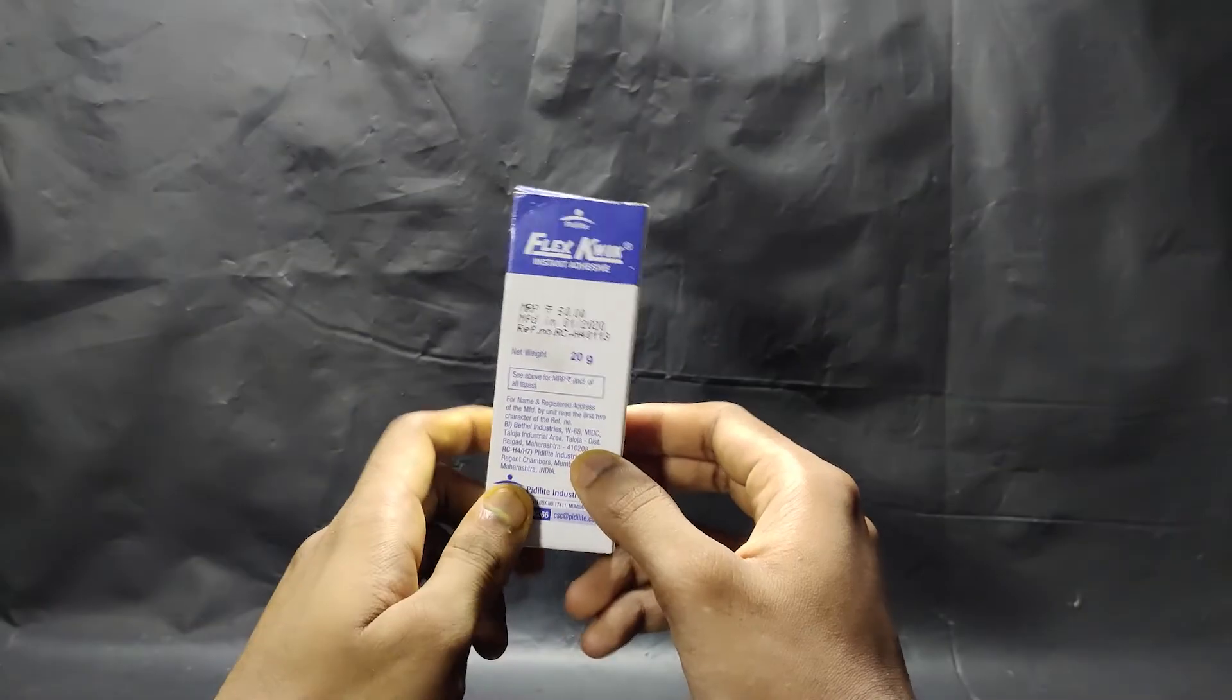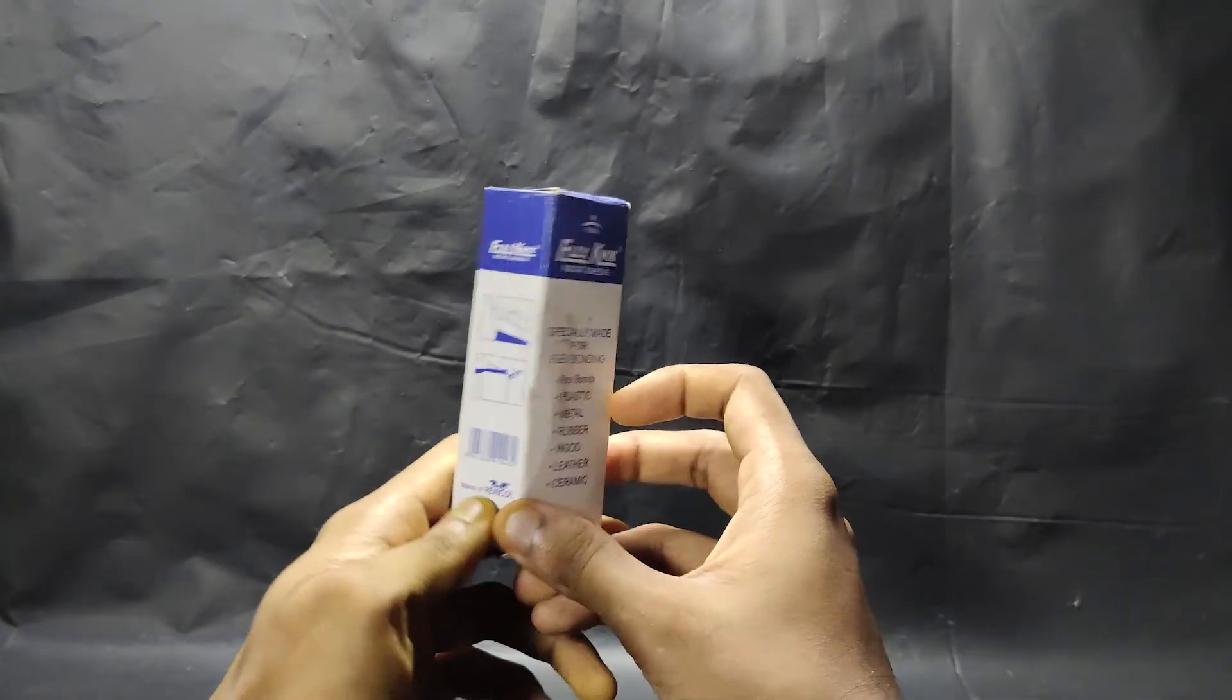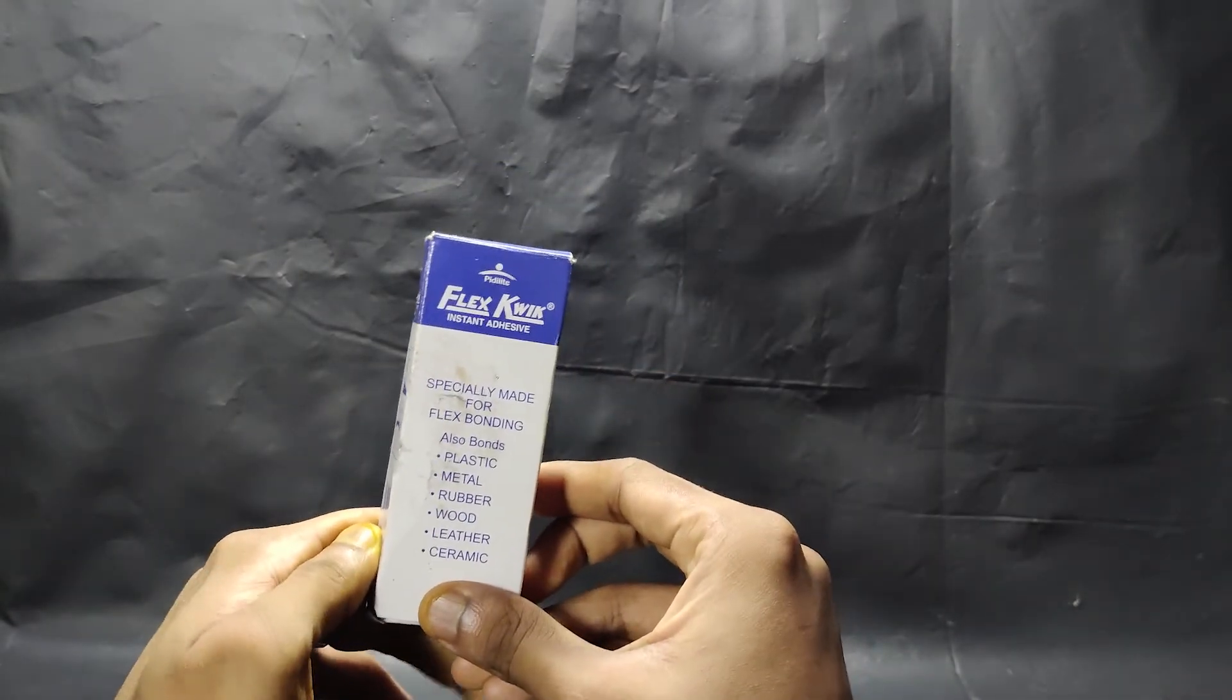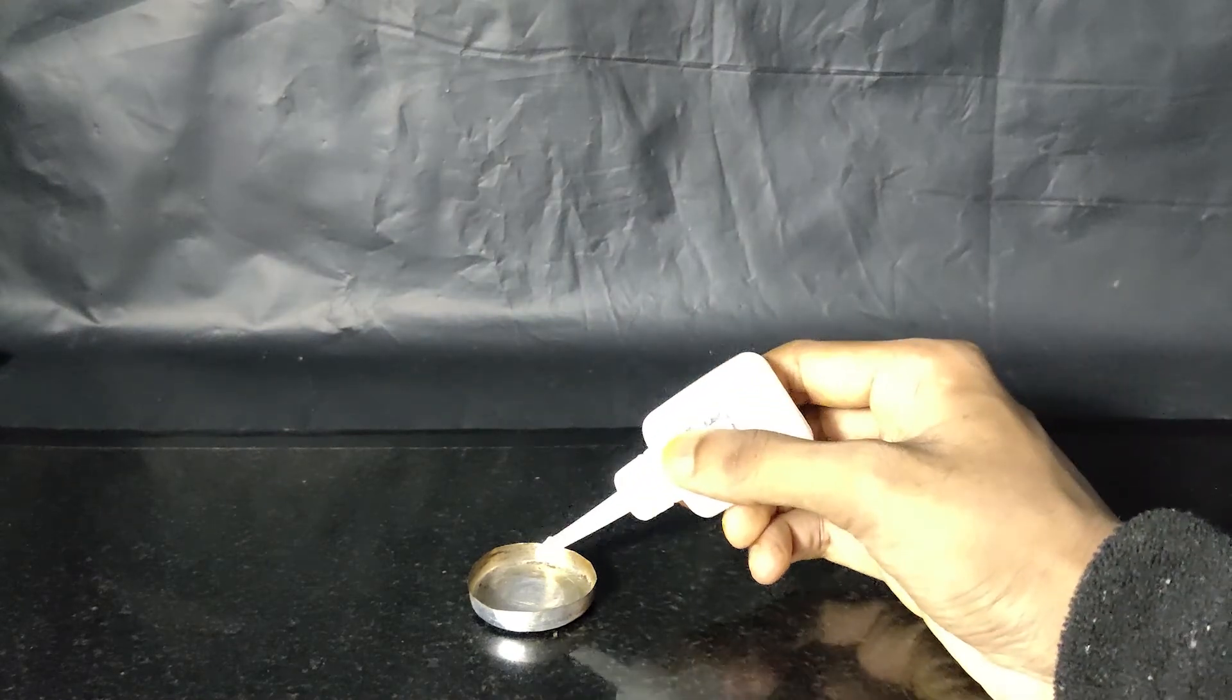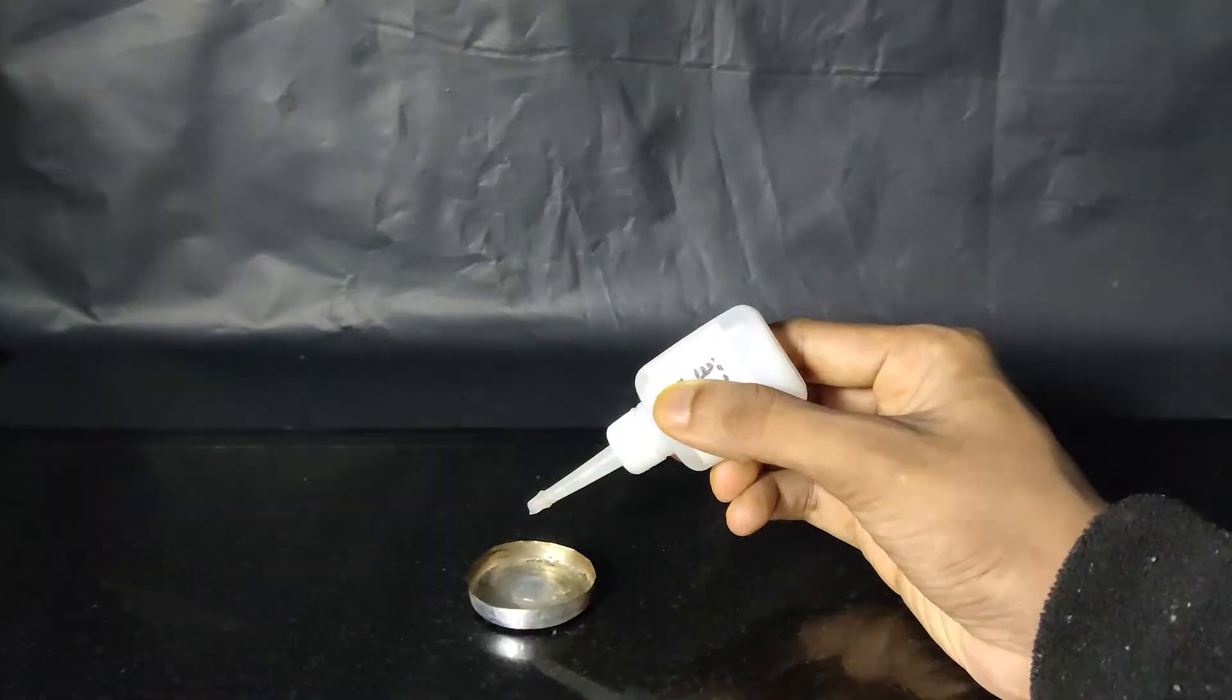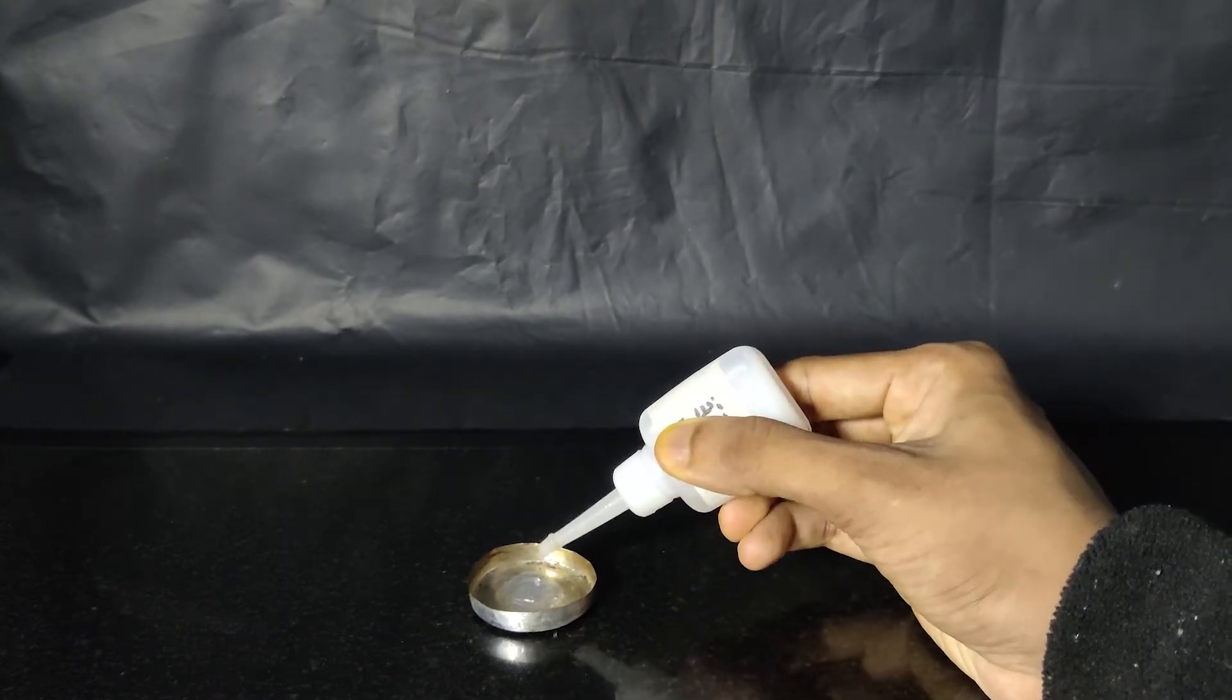This is super glue. This is used to form strong bonds on materials such as metal, ceramic, leather, and many similar surfaces. We can see that it also burns very quickly.